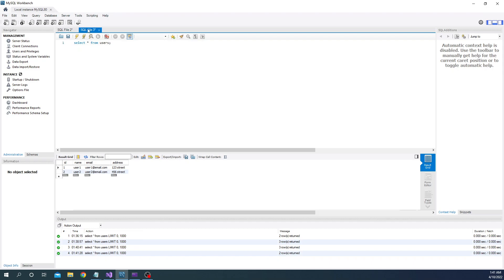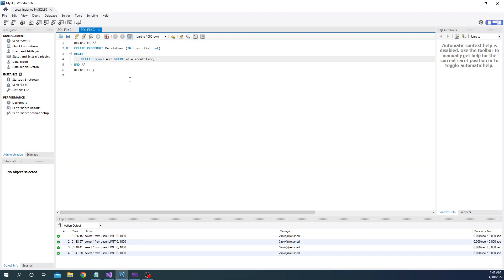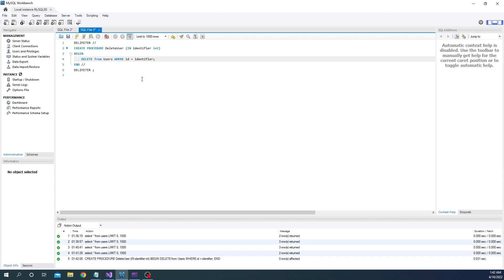Next we can create a new stored procedure for deleting a user, to show how we can delete a user using a stored procedure. The same approach will be true for create and update. We create a delete user stored procedure which deletes from users based on an id, execute it, and the stored procedure is created successfully.